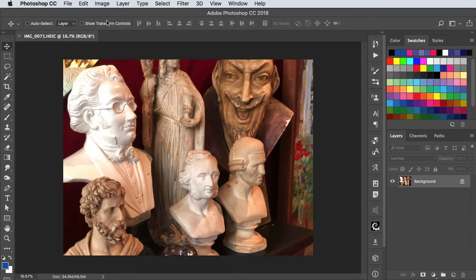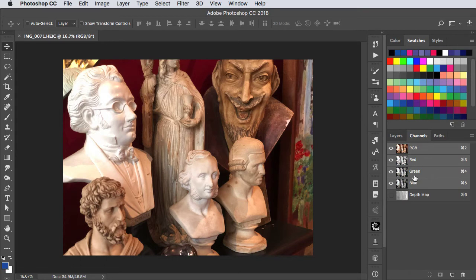You can see it's an HEIC image and when you look at the channels you can see it has a depth map.